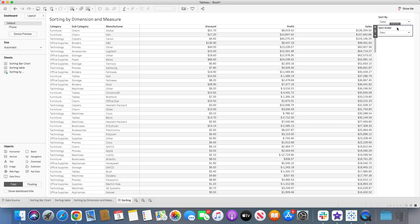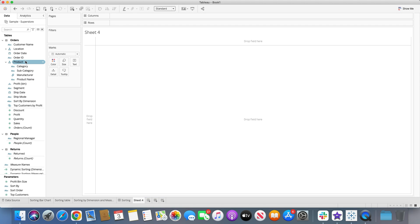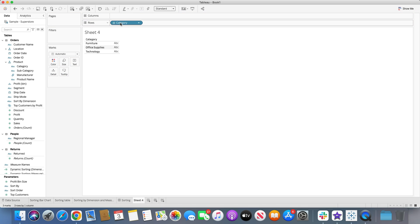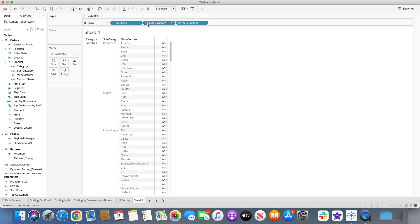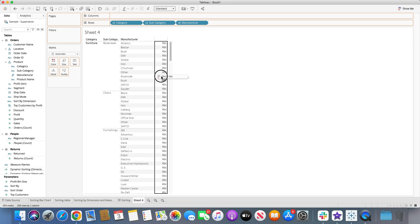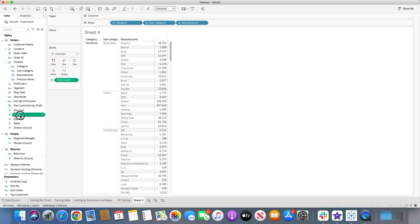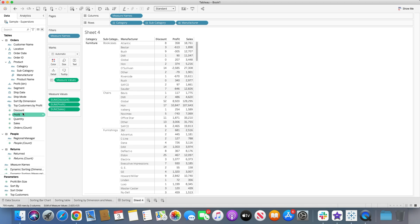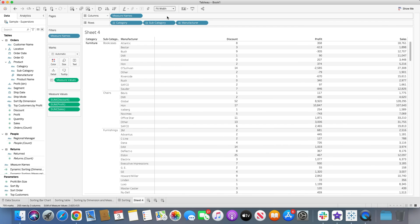We don't want the nested sorting behavior in this example. Instead, we want to use parameters to achieve dynamic sorting. I'll create a new worksheet, bring the categories into the row shelf, and expand the buttons to show the hierarchy. Then I'll bring in sales, profit, and discount. You can use any dimensions or measures; just for demonstration purposes I'm using these ones. I'll change the width to full width and expand it.